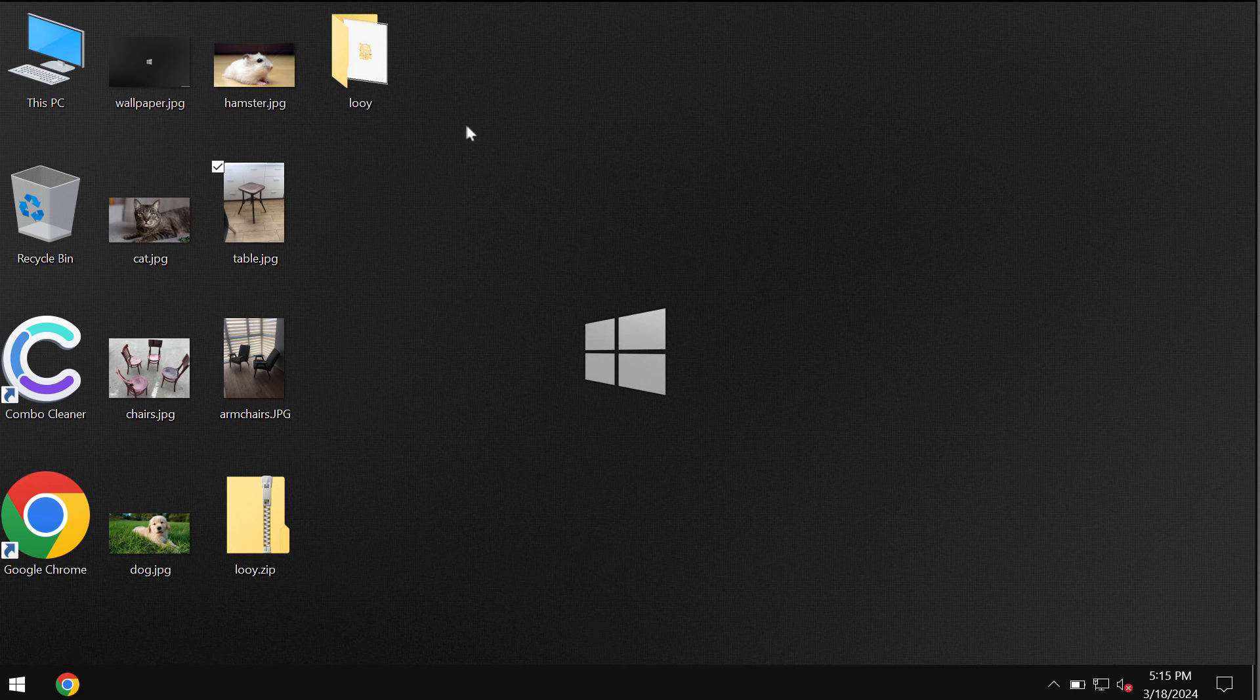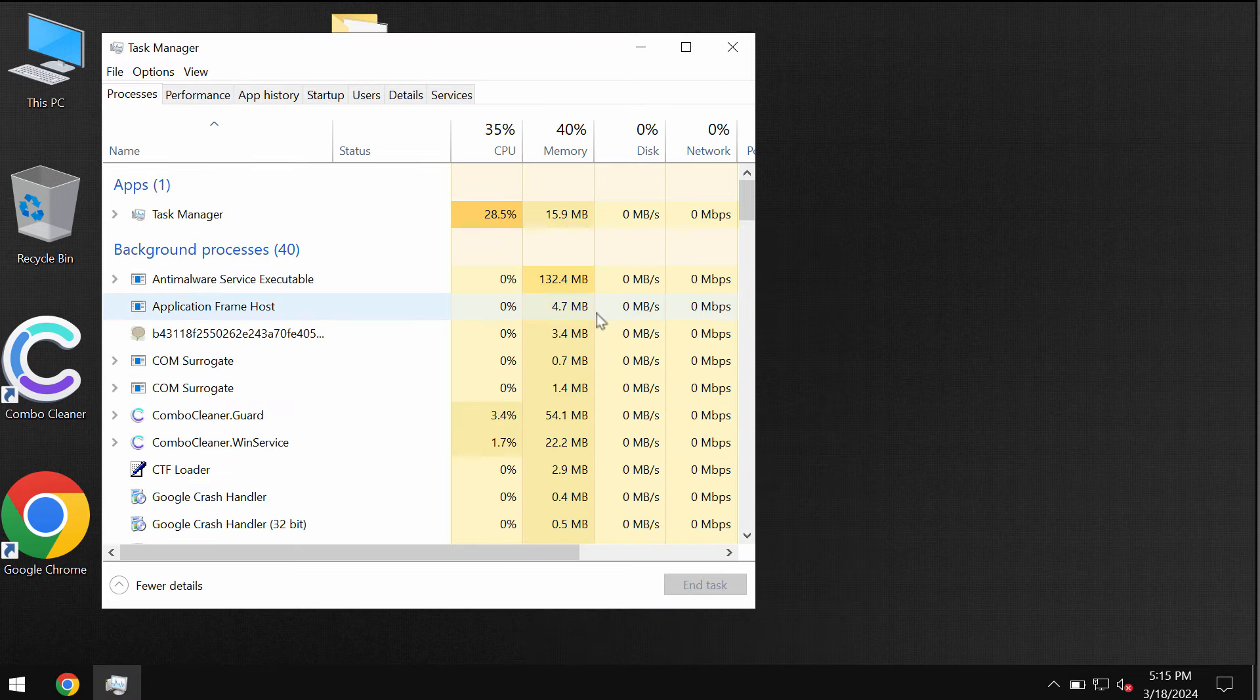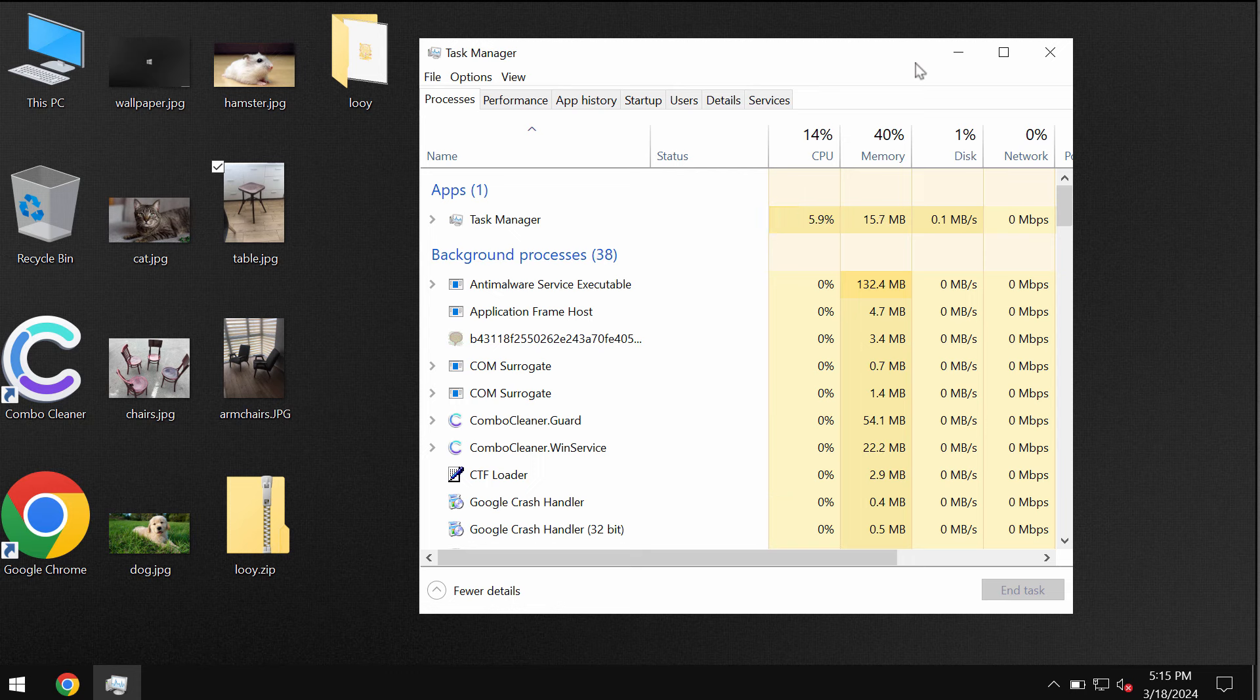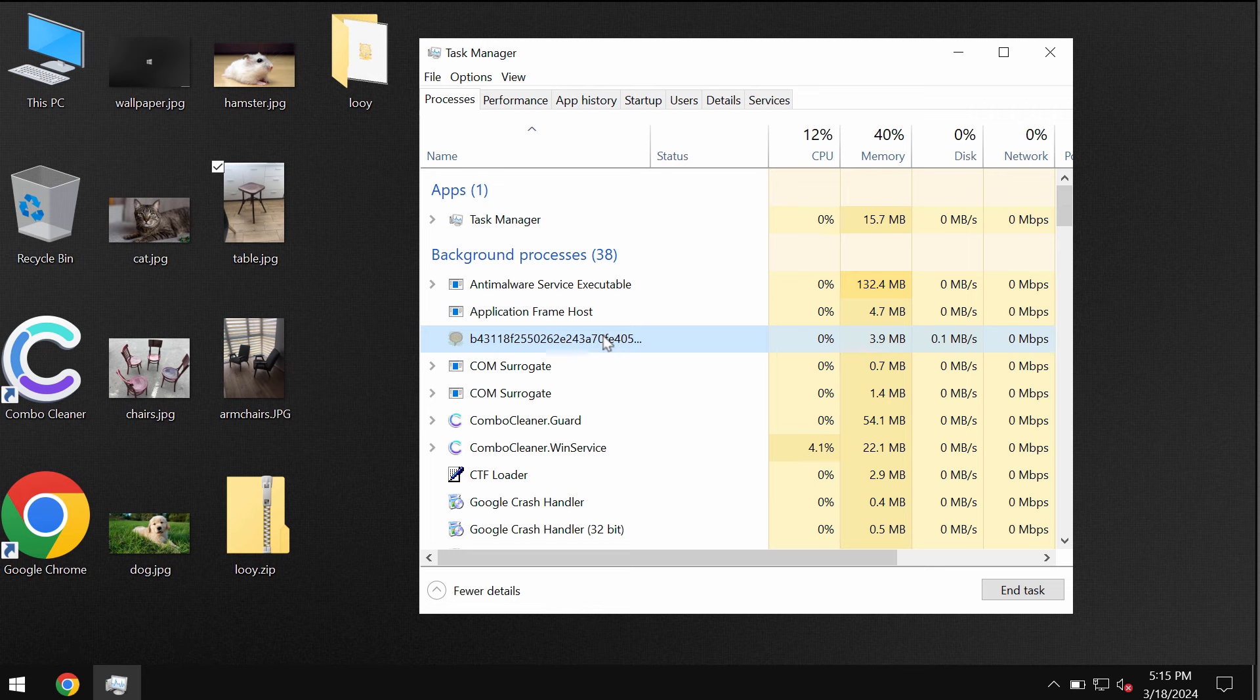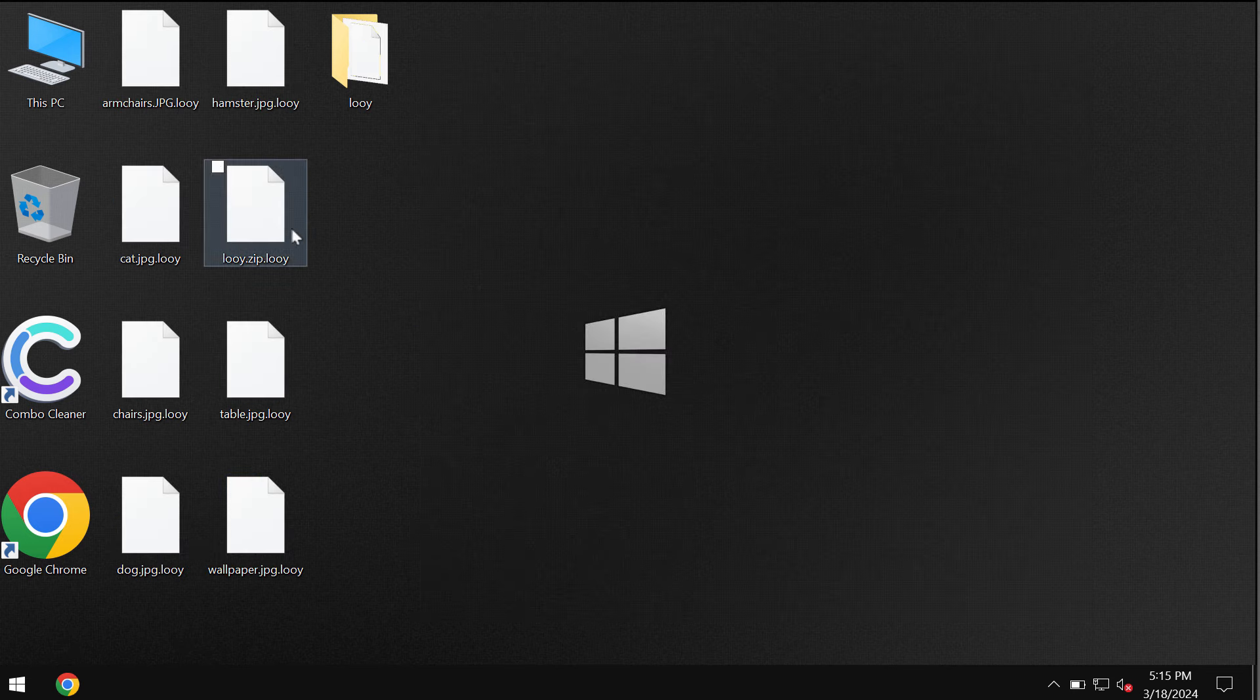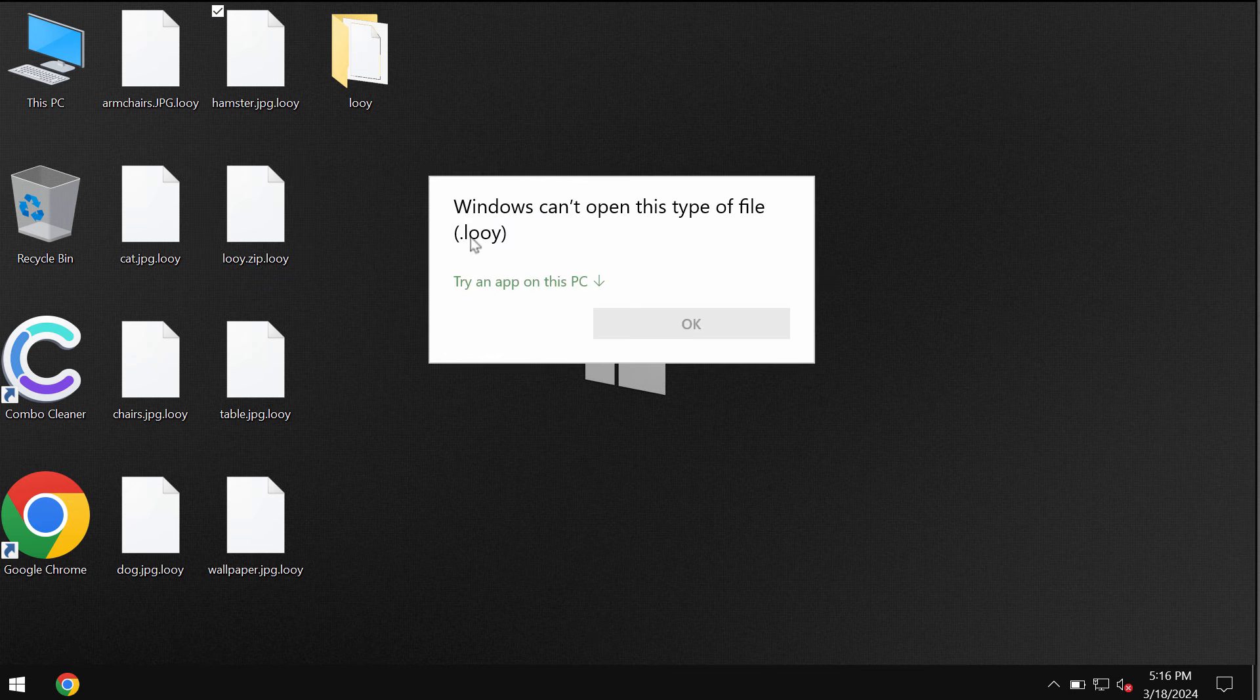Very soon after the ransomware attacks the computer, users realize that their files are no longer accessible. By the way, you can trace this ransomware by a special long and random process in the Task Manager. This process is definitely related to this ransomware, but it may be too late and the files may be damaged and encrypted. So you see this Looy extension.